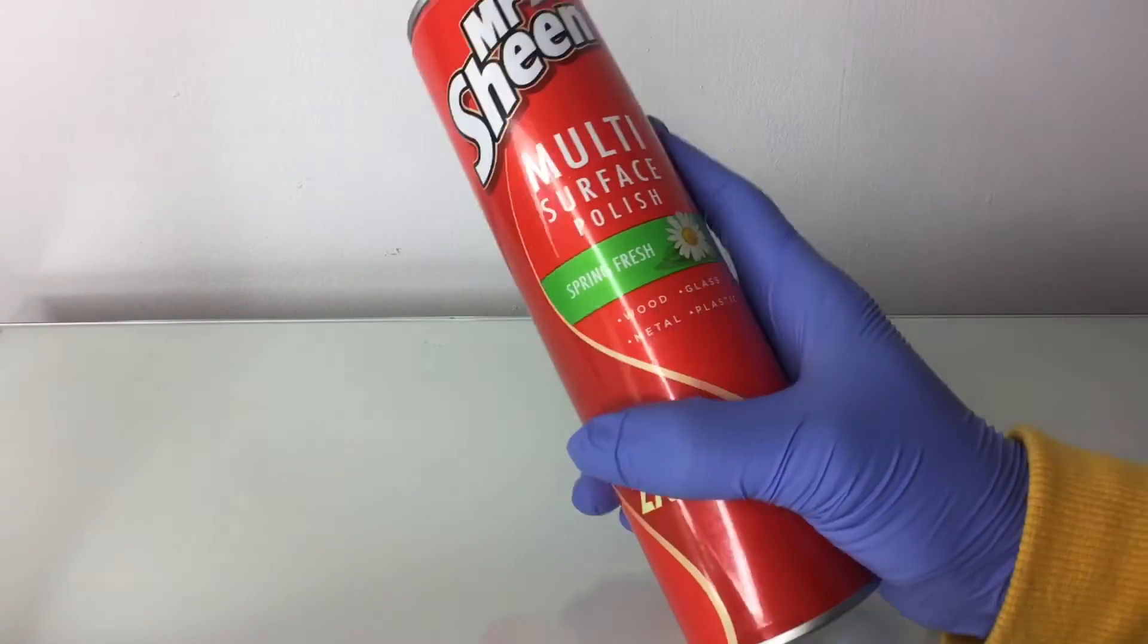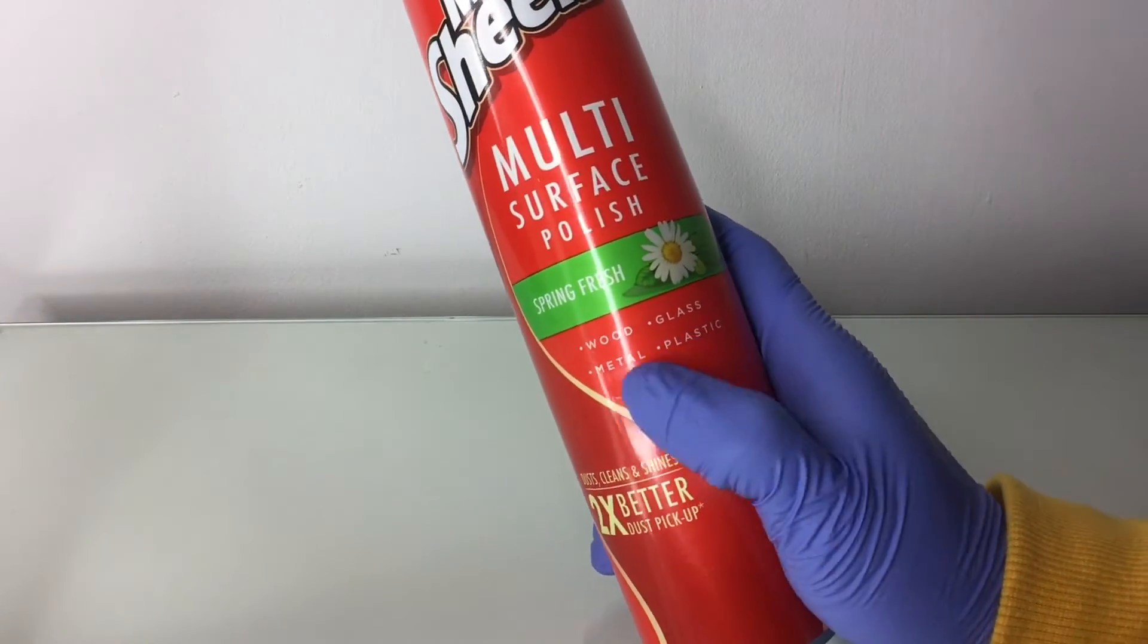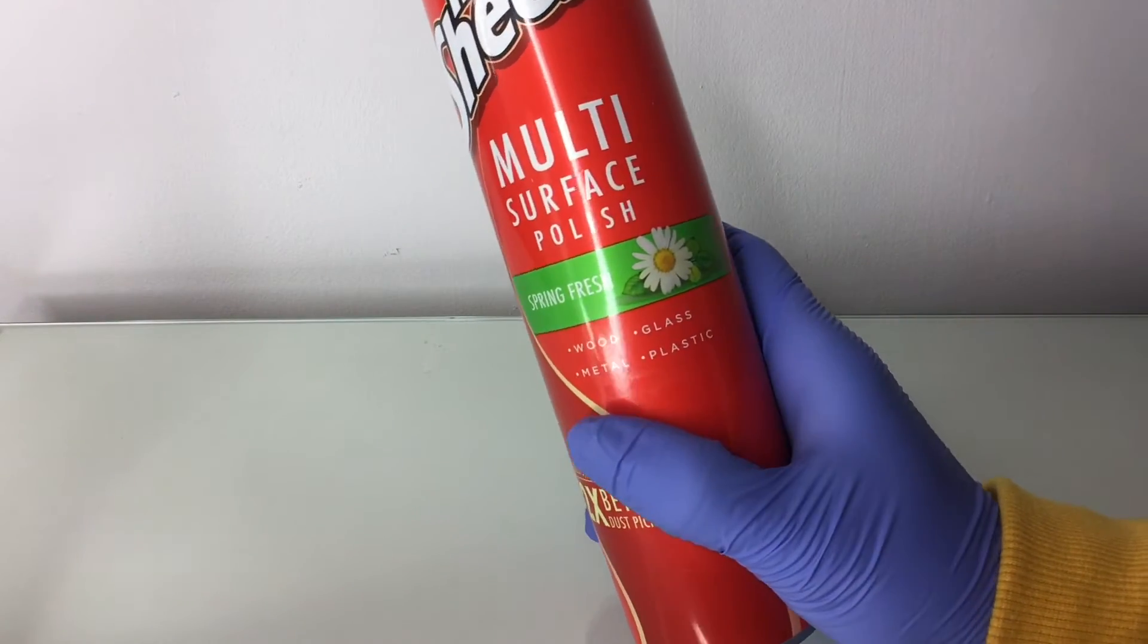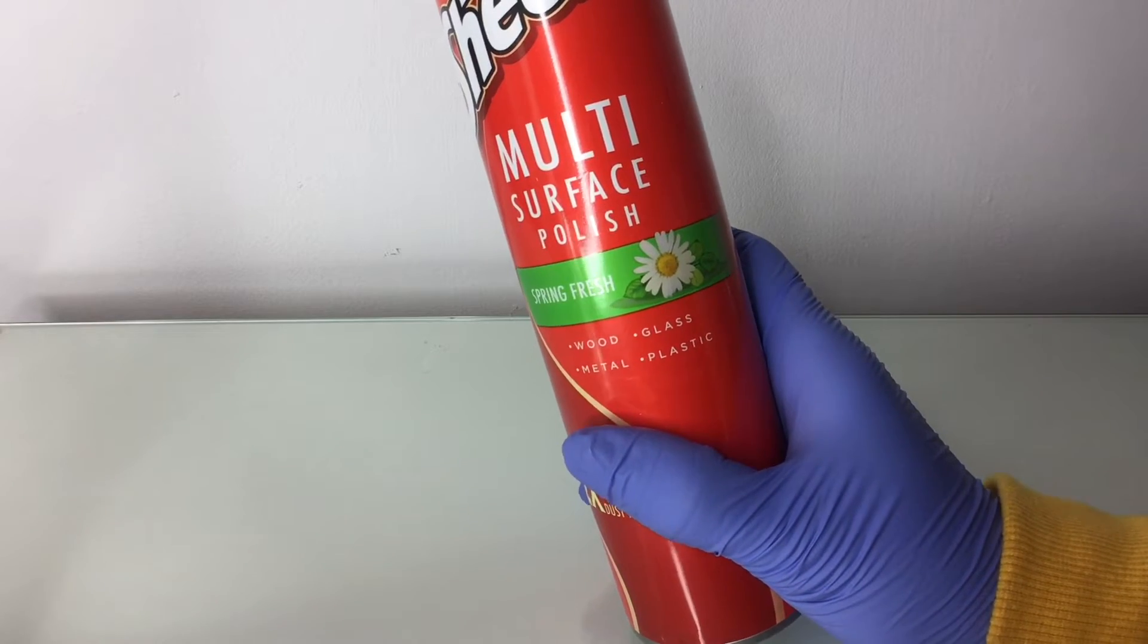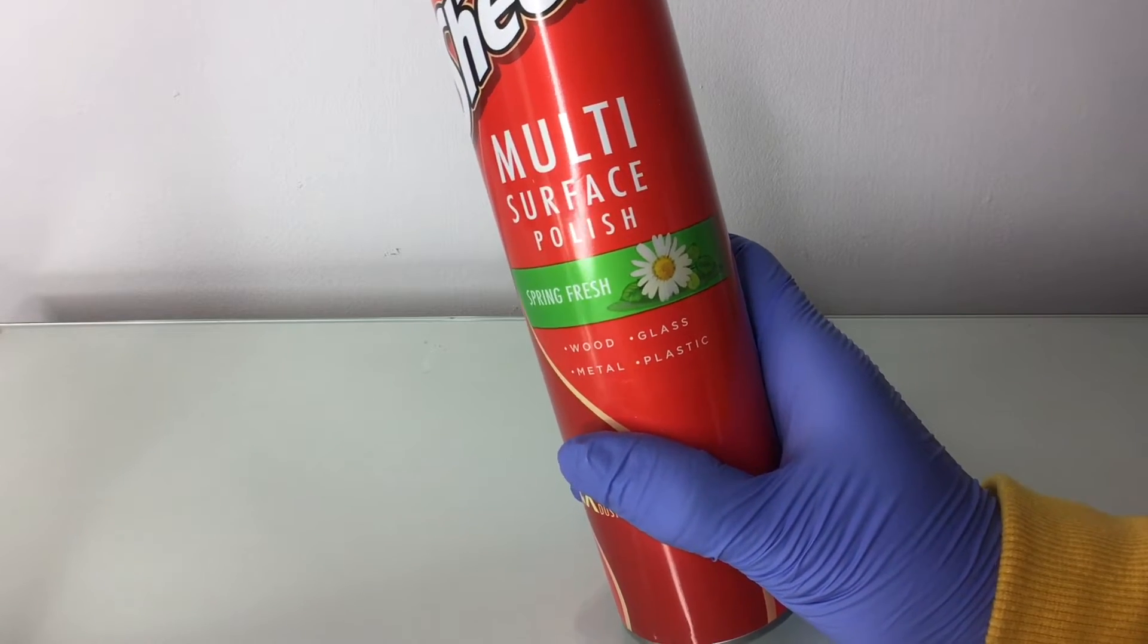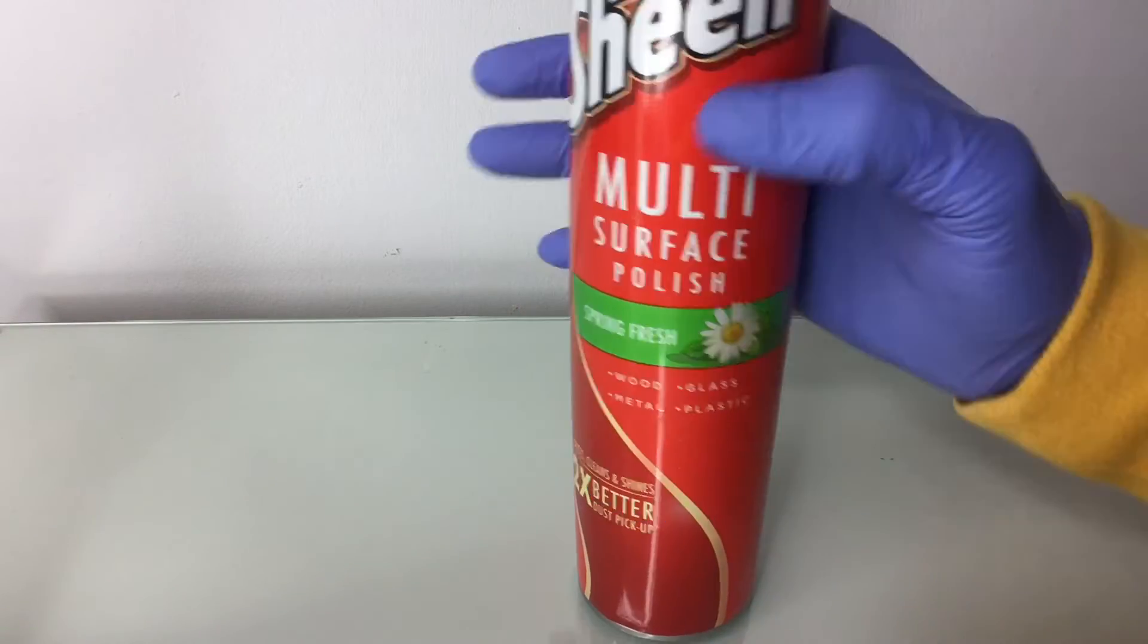The next one is Mr. Sheen, which is actually for wood, glass, metal, and plastic. And when I saw this, I'm like, what the heck? How can a wood cleaner be for glass? I think I was right because look.